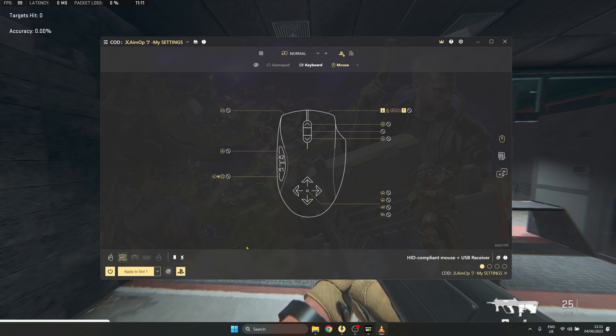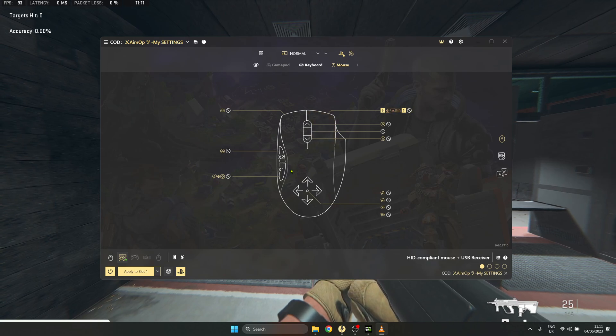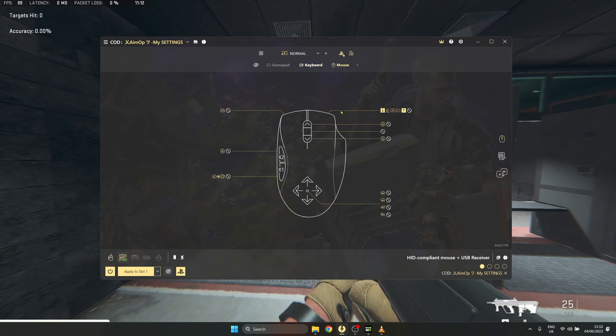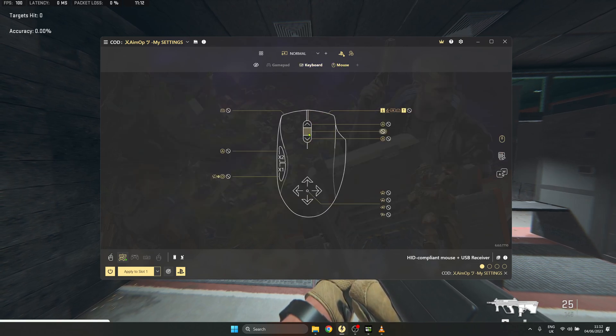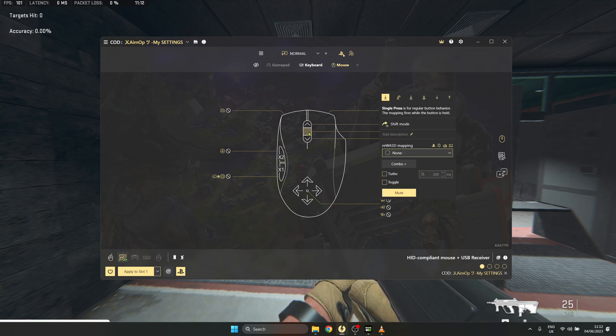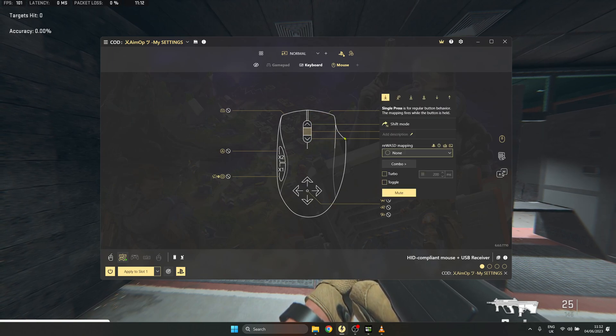you need to choose a key to bind the macro to. This can be on the keyboard or on the mouse. In my case, I put the macro on the middle mouse button. Press the key